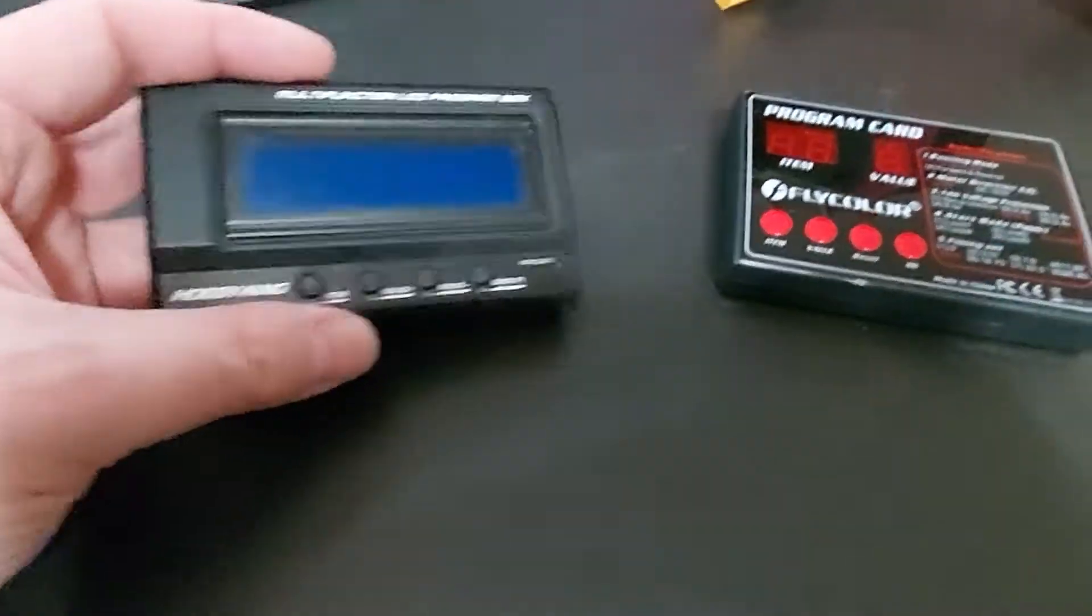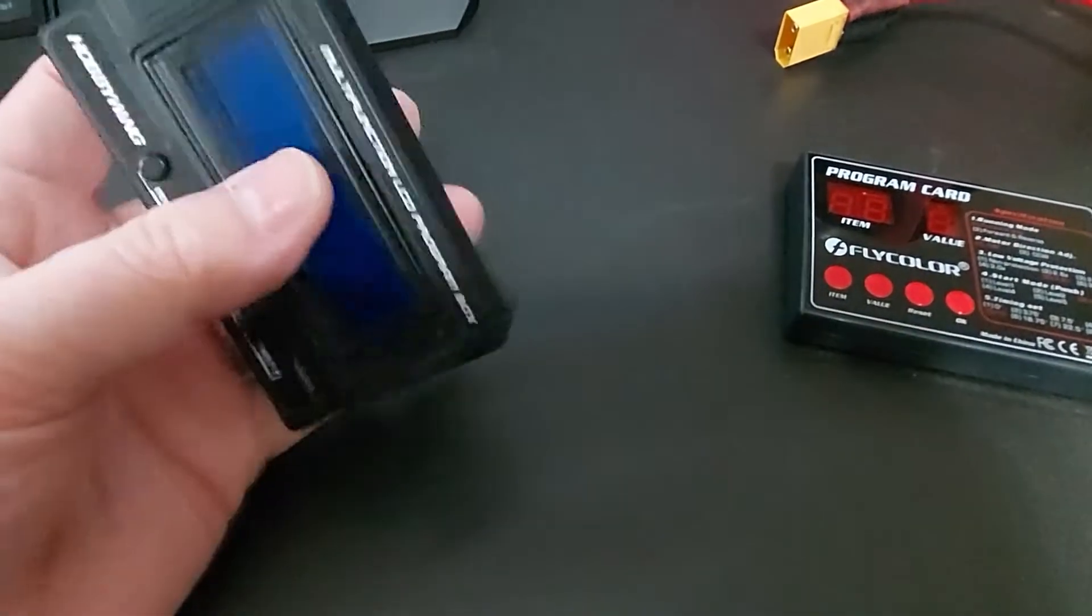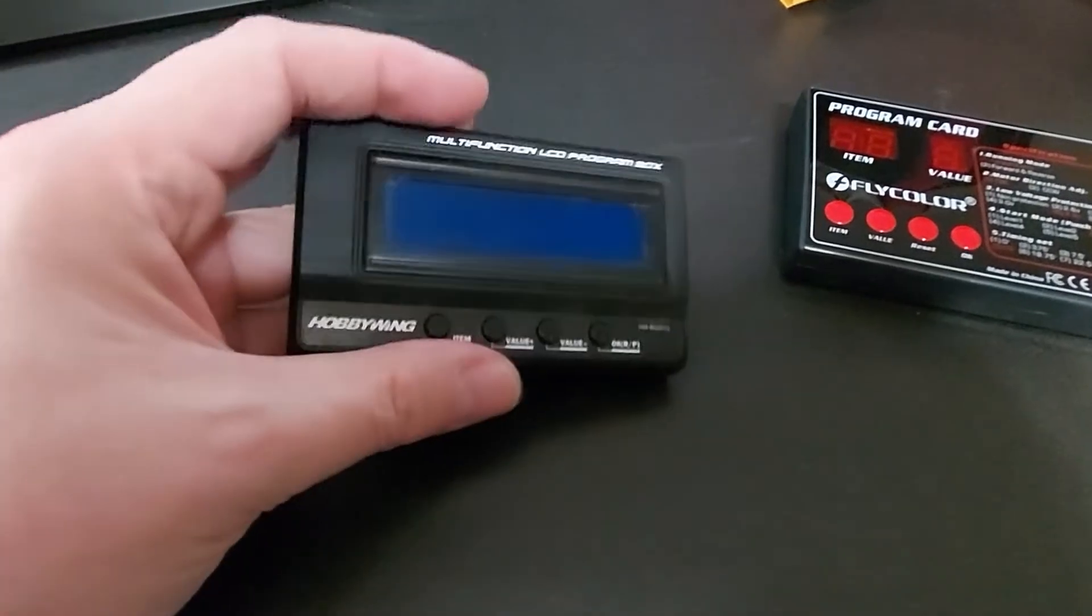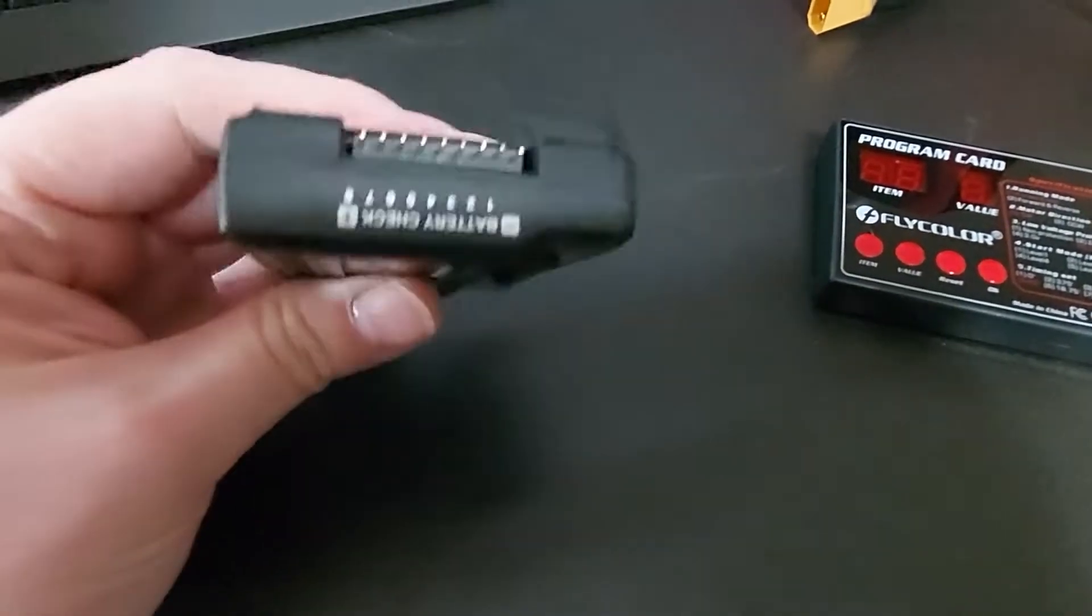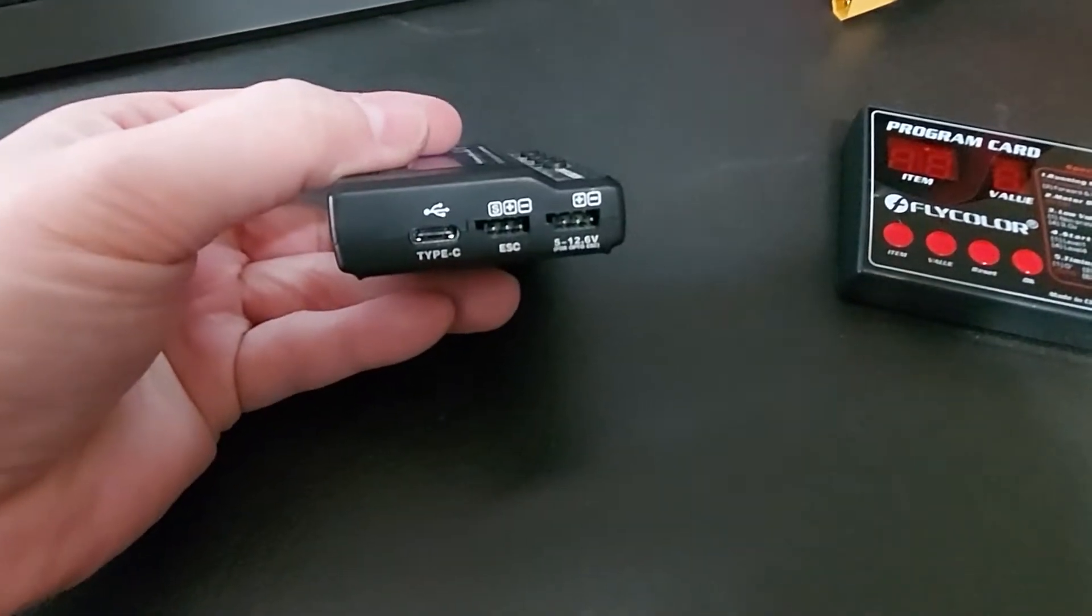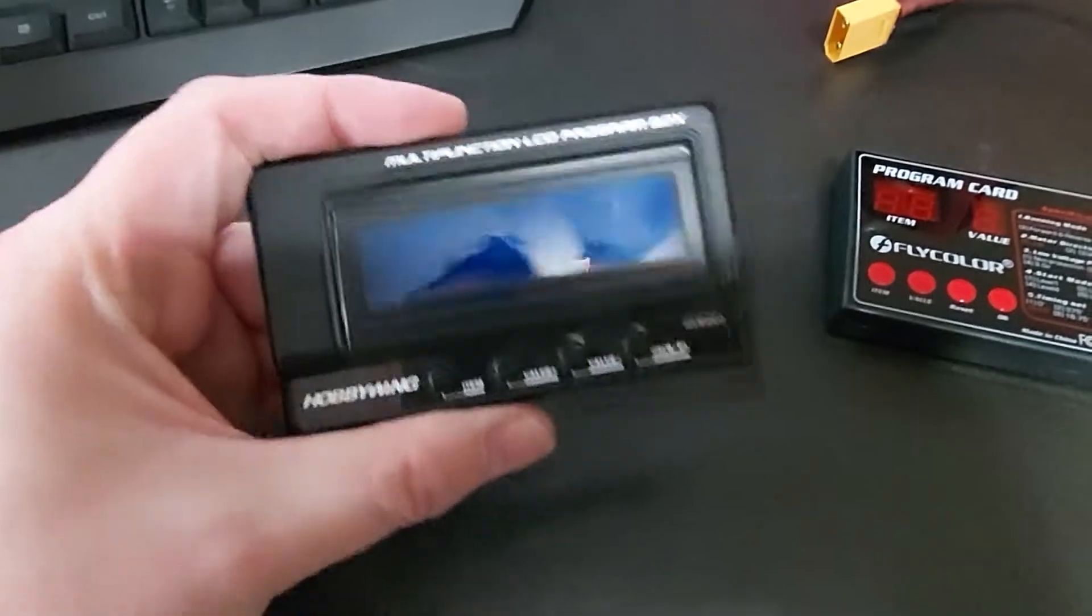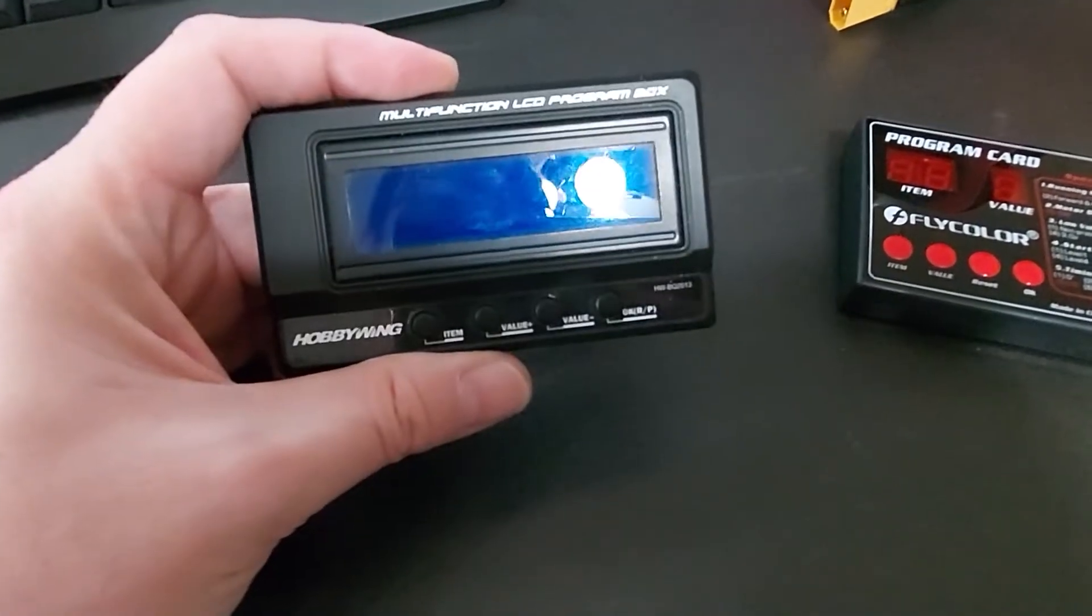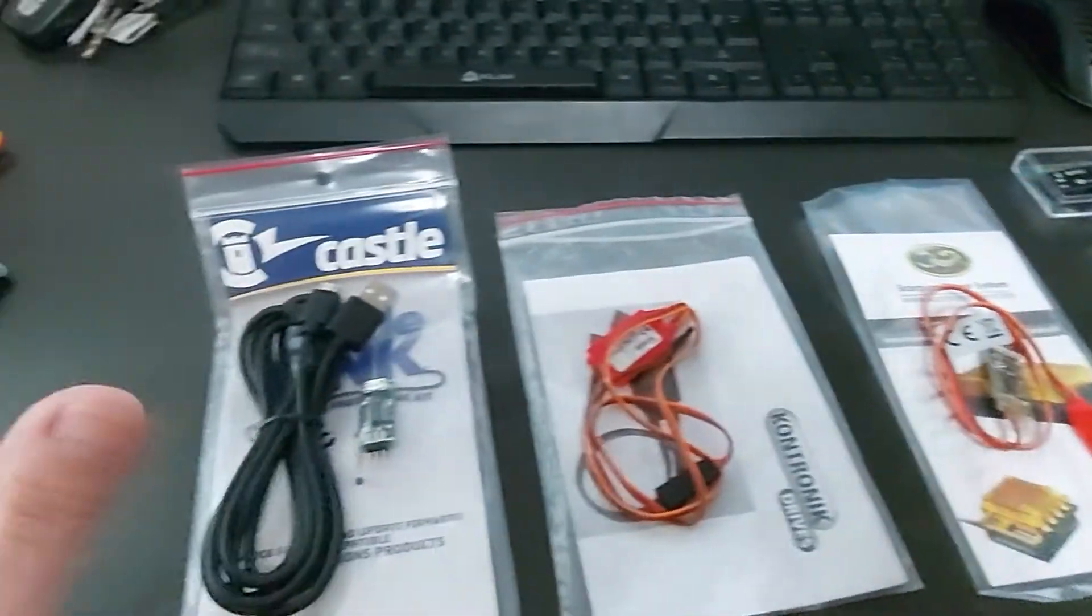And then the most widely used one that I have is the Hobby Wing one, which is really nice. It's actually got an aluminum case, it's a lipo checker right there, and you can update its firmware and all that good stuff. But this is probably my most often used because Hobby Wing is my most often used ESC.